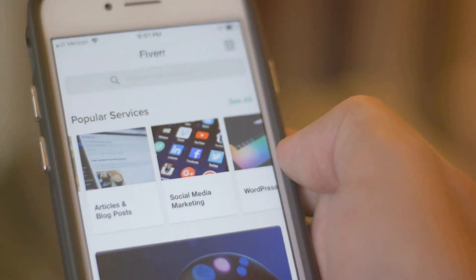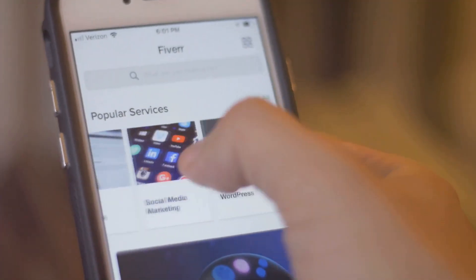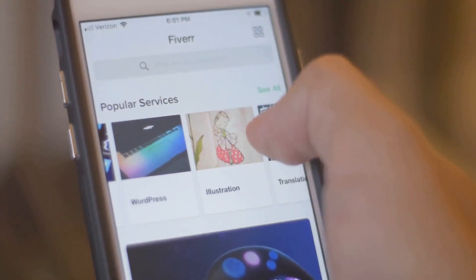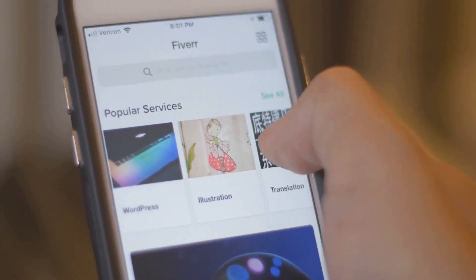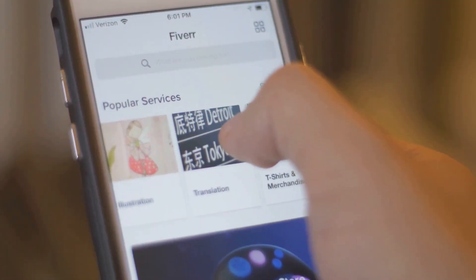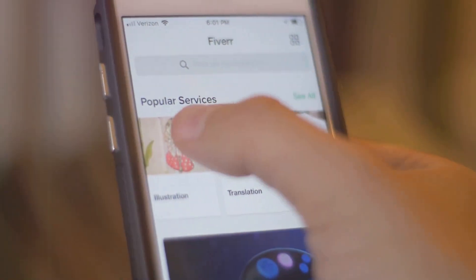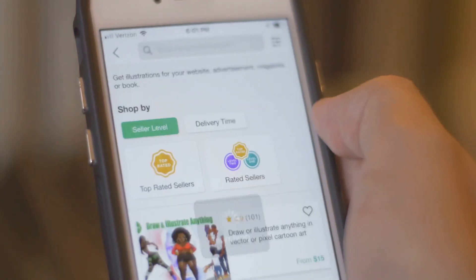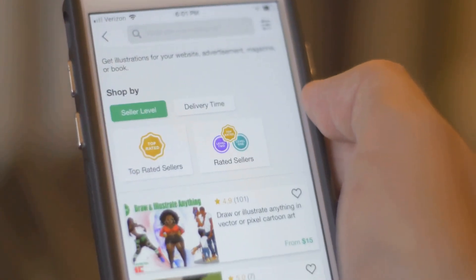This essay delves deep into the world of Wix and Canva, comparing their usability, features, and overall value to help you make an informed decision.